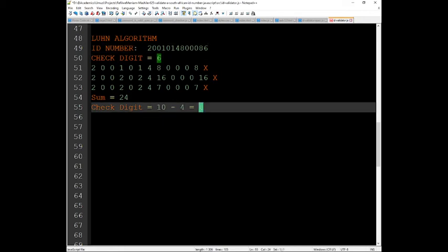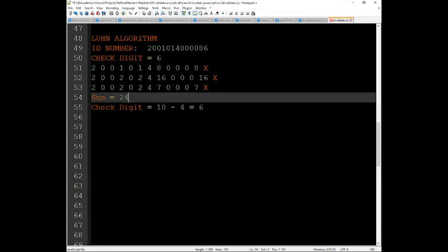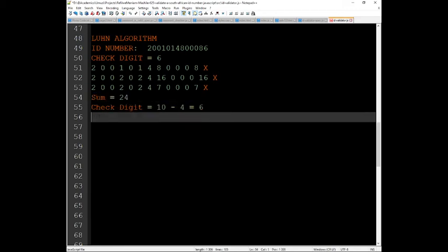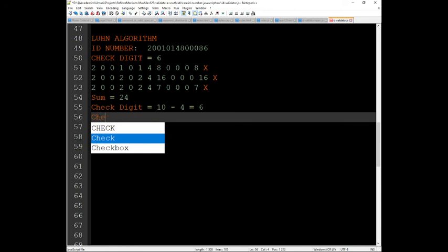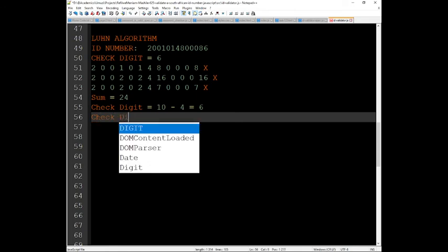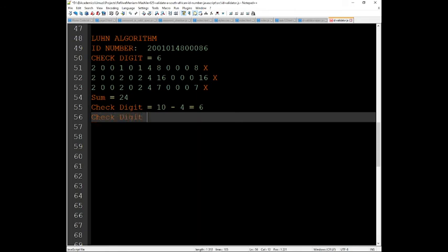So this number is valid. If that was not the case, then it's not valid. Another way to do this from this step: you just multiply check digit equals, say, 24.